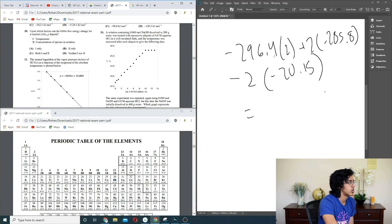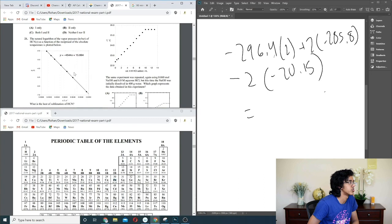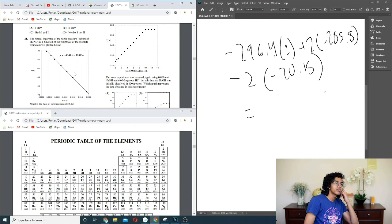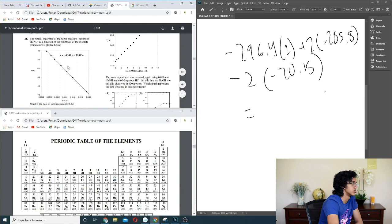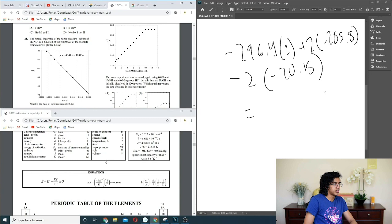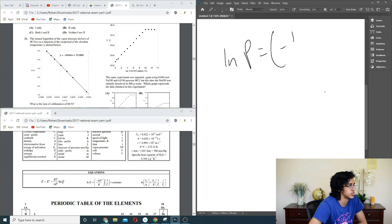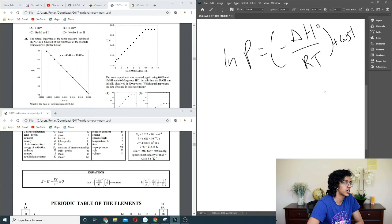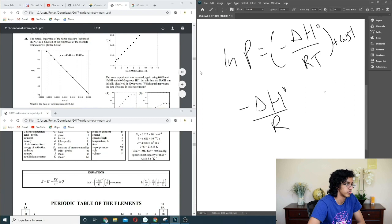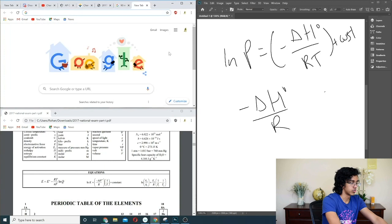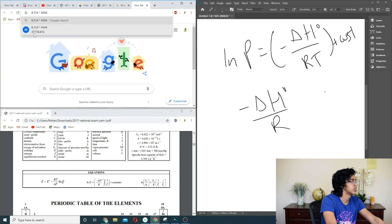Question 21: the natural log of vapor pressure as a function of reciprocal absolute temperature — what is the heat of sublimation? The equation is ln P = −ΔH/RT + constant. So the slope is −ΔH/R. We multiply the slope by 8.314 and take the negative. 8.314 times 4544 gives approximately 38 kJ — so 37.8. C.